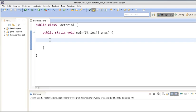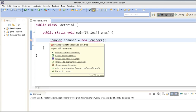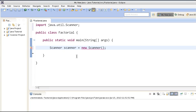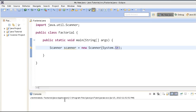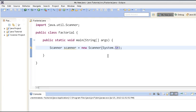For reading the input value provided by the user from the console, we have to create a Scanner object. In the constructor of Scanner, we will pass System.in. System.in is our input stream, which will help Scanner to read something from the console.